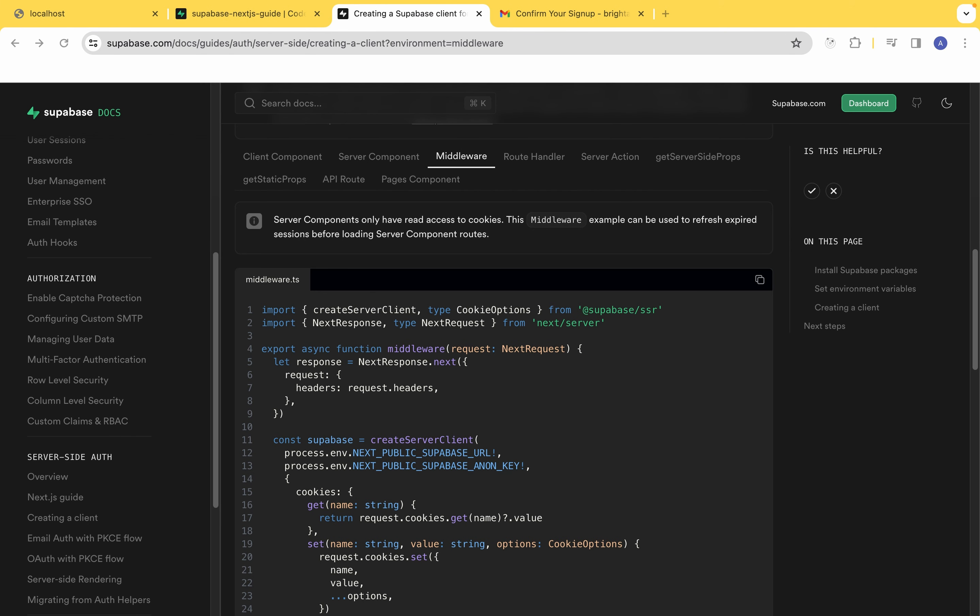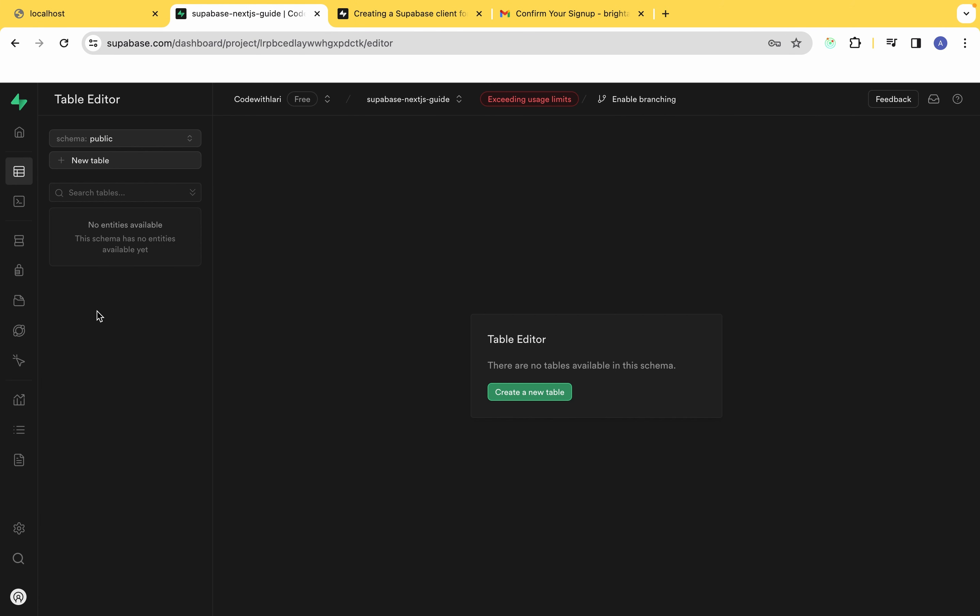By the end of this course you're going to feel very confident working with Supabase and integrating it into your Next.js project. This is Code with Larry and I am super excited to bring this to you. If you love the course please don't forget to give it a thumbs up, and if you're new don't forget to subscribe. Without wasting any more time, let's dive in.